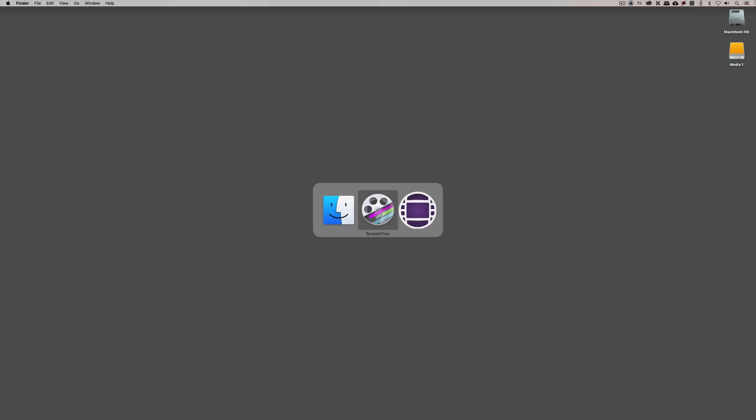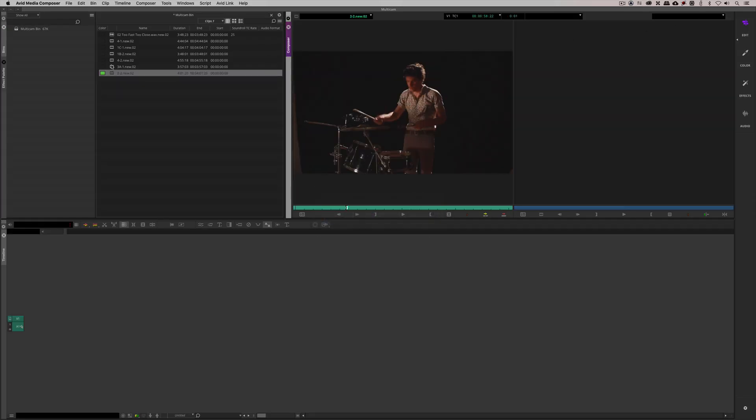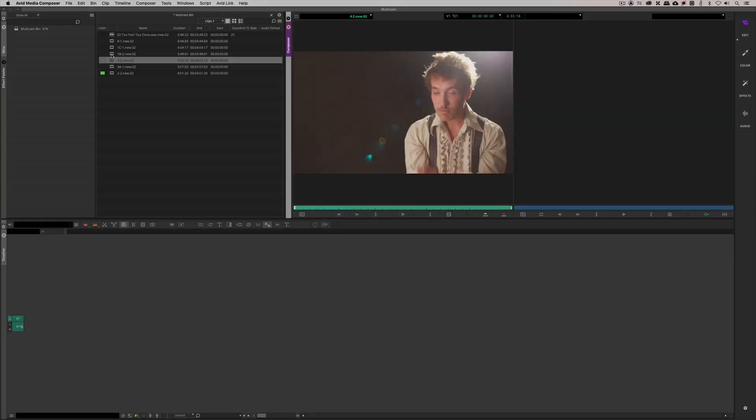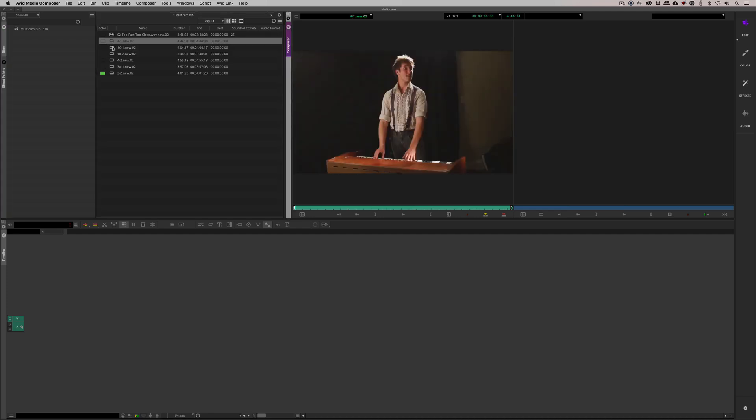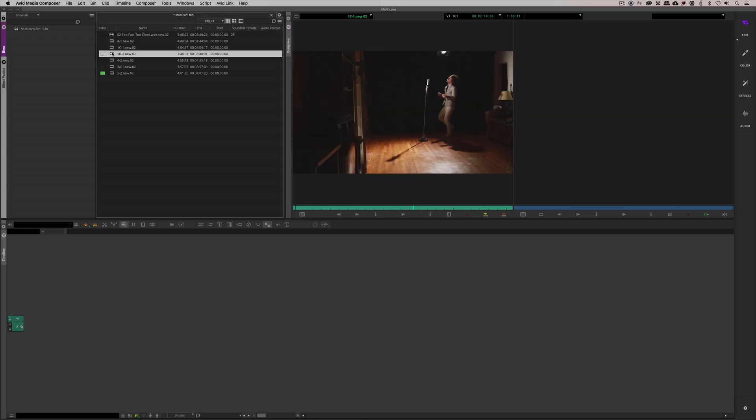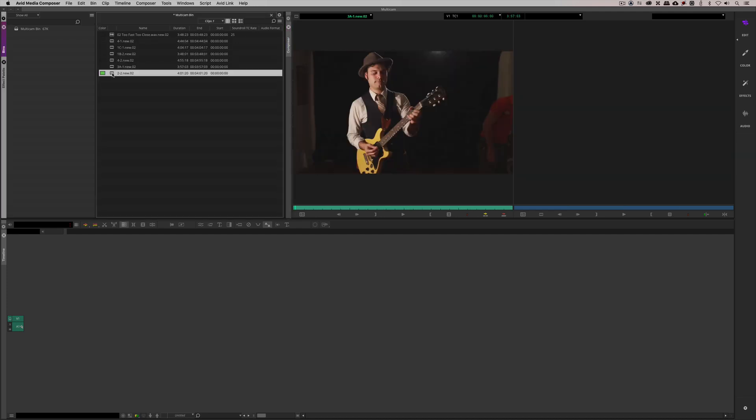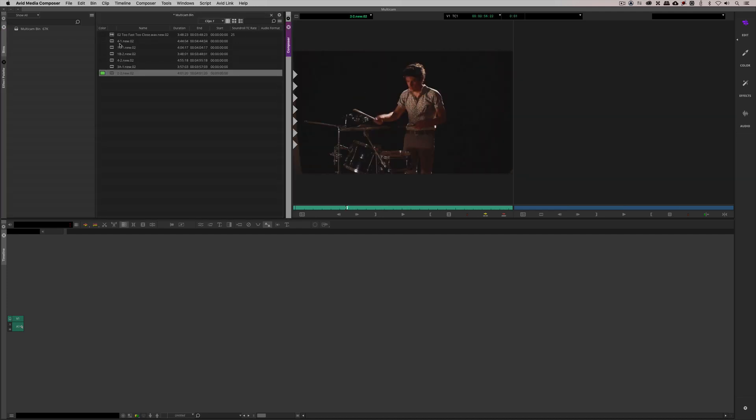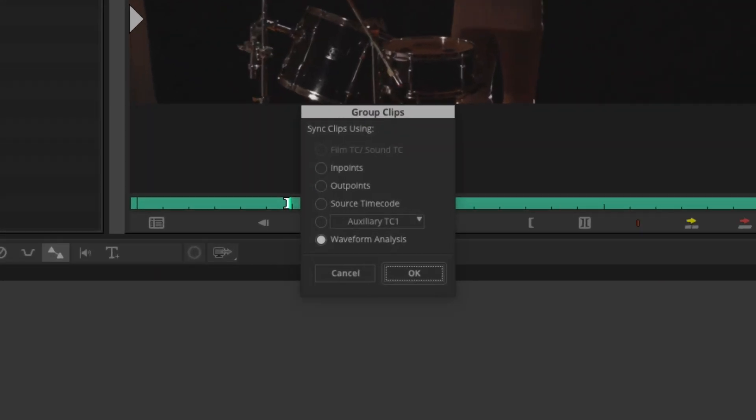Let's Command or Alt and Tab into Avid Media Composer. Once we're here, you'll see that we have our different camera angles. This footage coming to us courtesy of our friends at Editstock. I'm going to select all of these clips, right click on them, navigate down to group clips and we're now brought to the group clips window. If you're familiar with multicam editing or you've watched my previous lesson, you're familiar with this window.